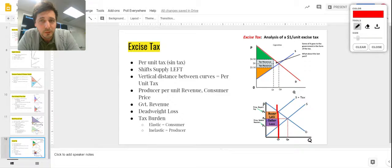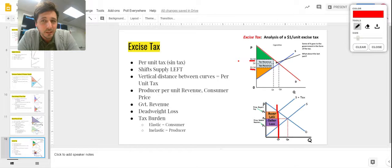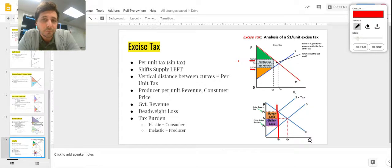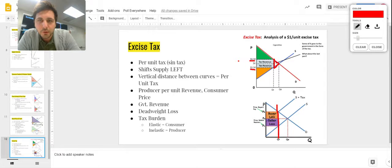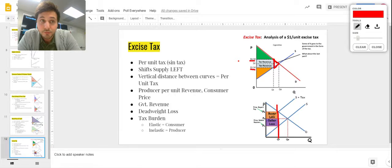Above the government revenue box, below demand and above the price the consumer pays — say 6.50 — is consumer surplus. The producer takes home less because the government is taking a cut in the middle, so producer surplus is the triangle above supply and below the price the producer effectively receives. The small triangle that used to be part of the market but isn't anymore is deadweight loss.